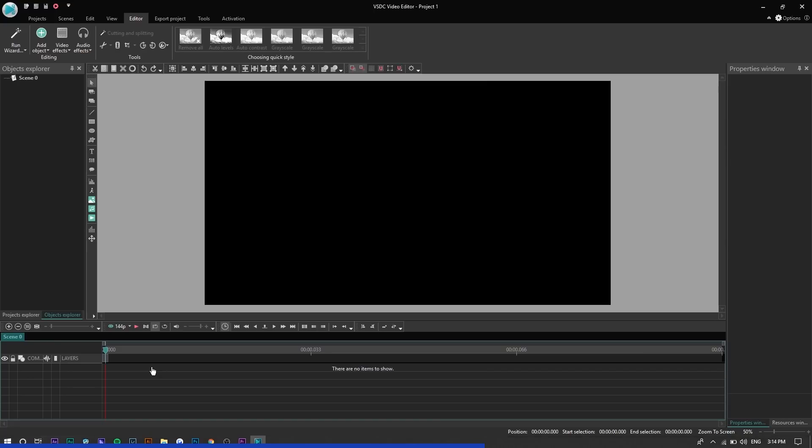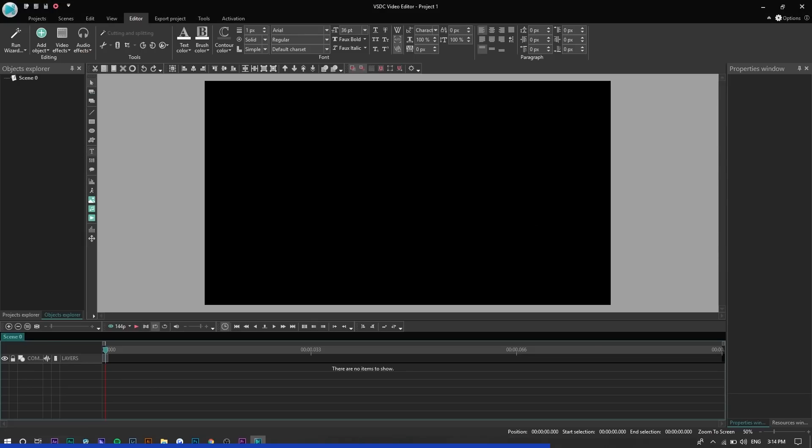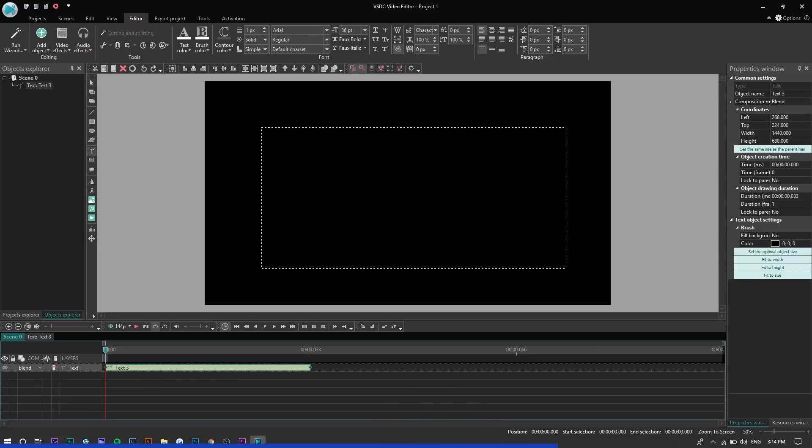You can also do something called a text mask which is a really cool text effect where the video only appears in the text and nowhere else. So if we press on the text tool right here and press ok, drag the box, just say we type Steven right here,